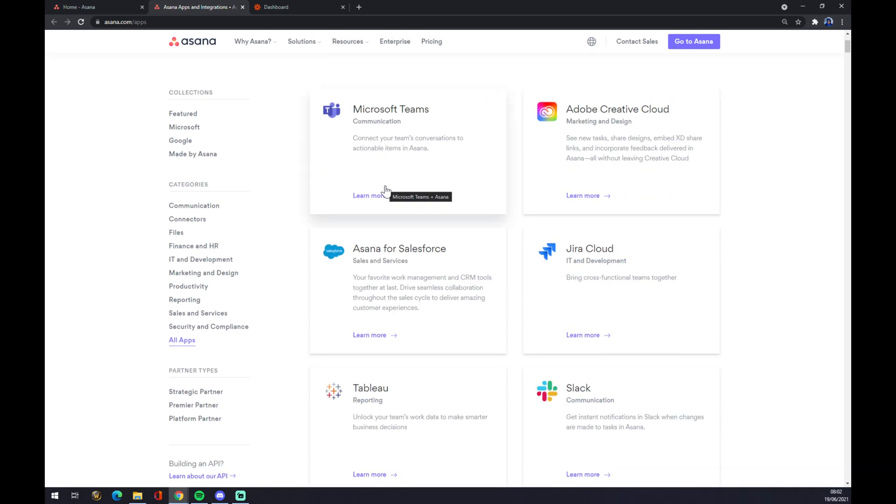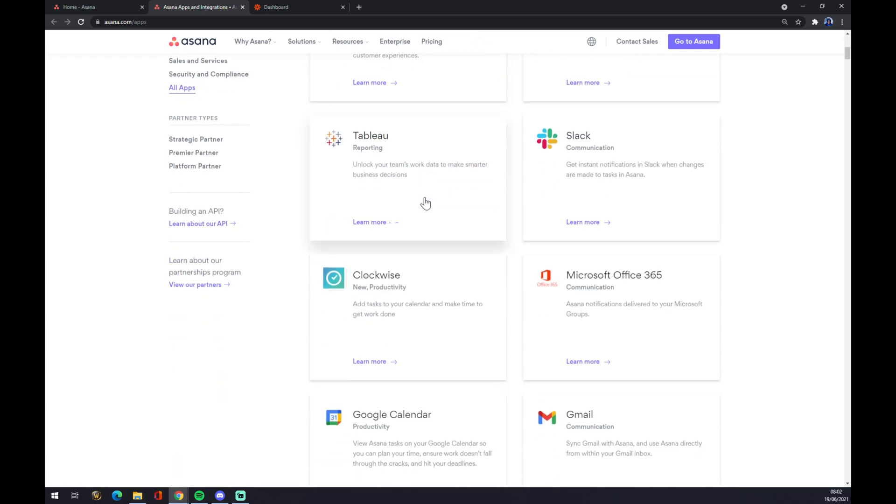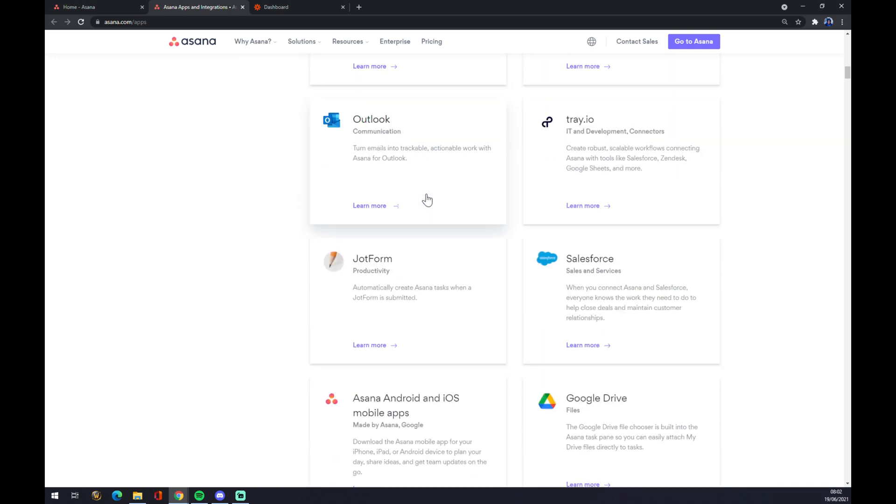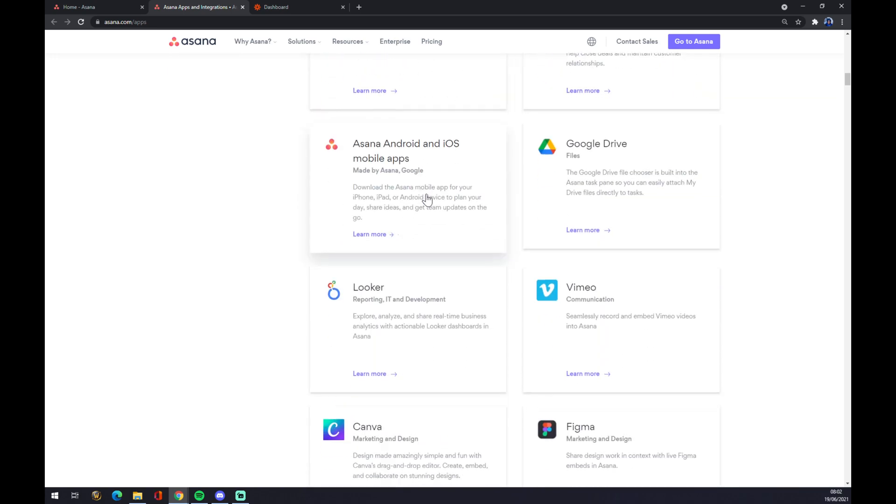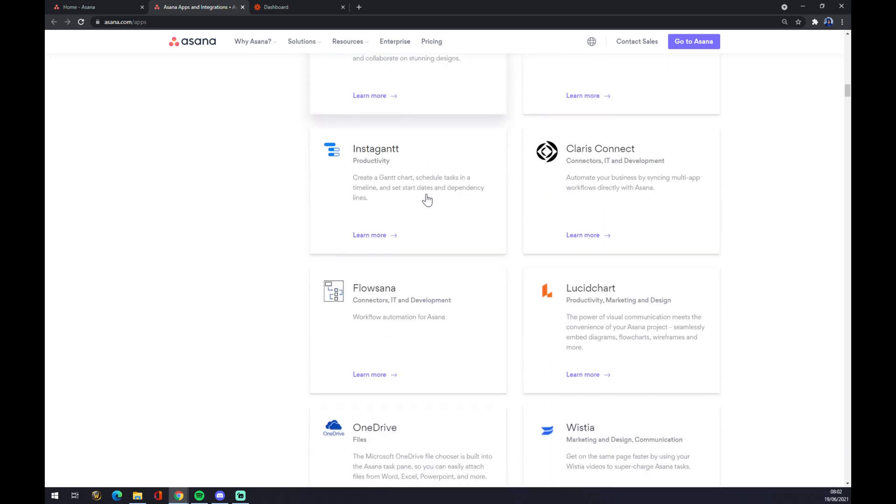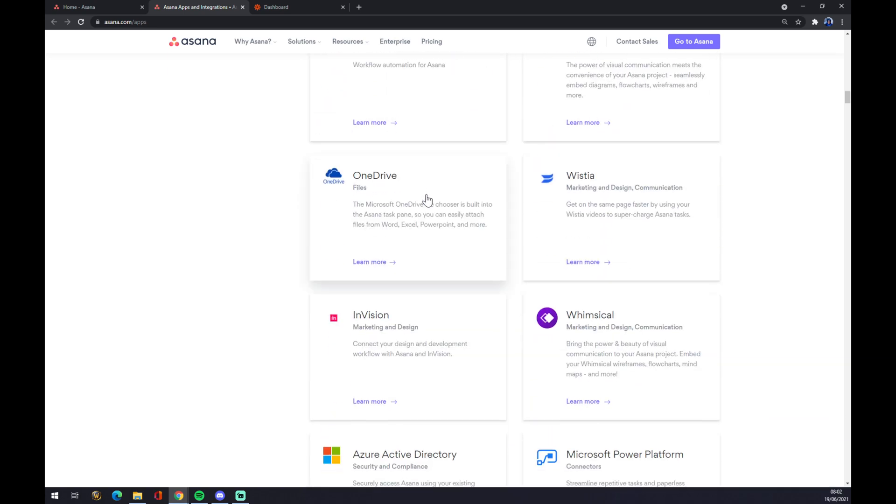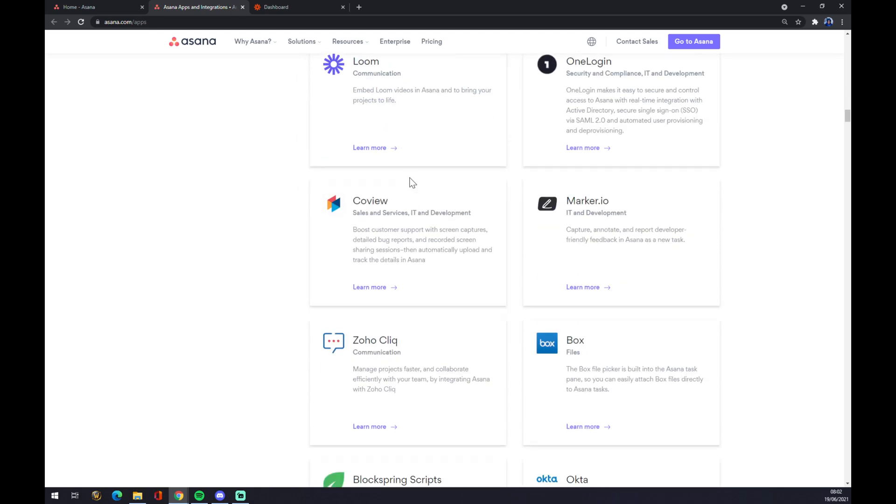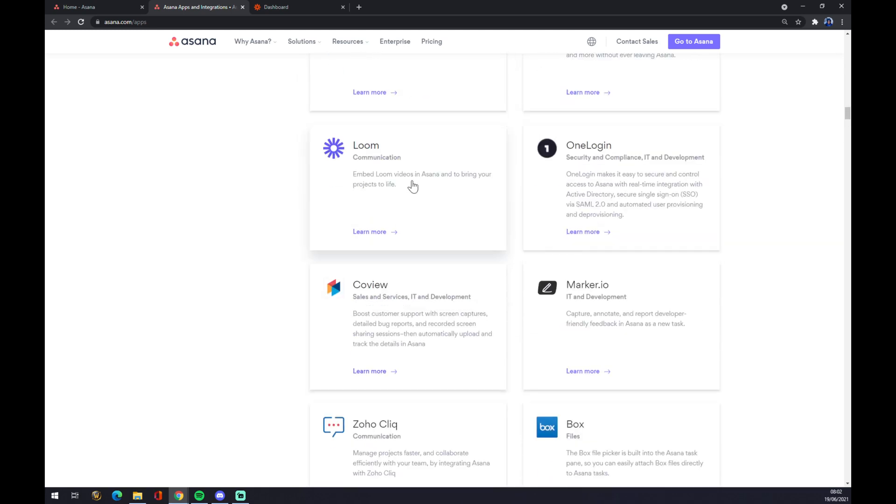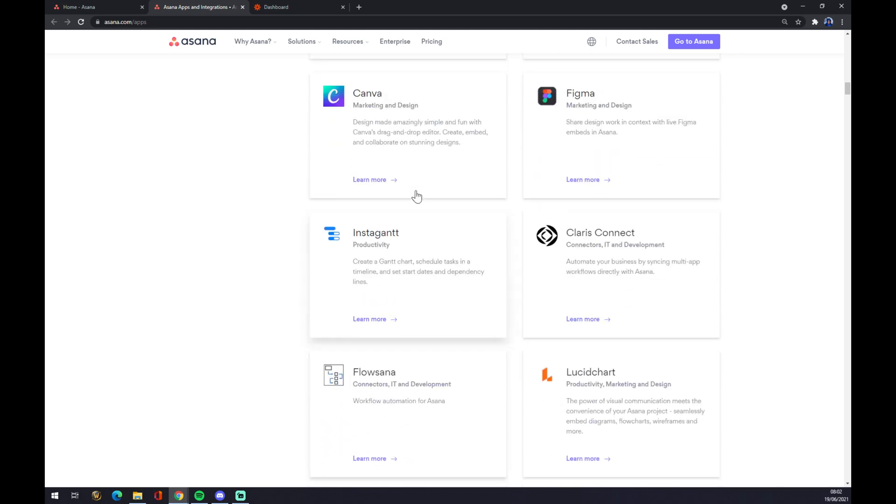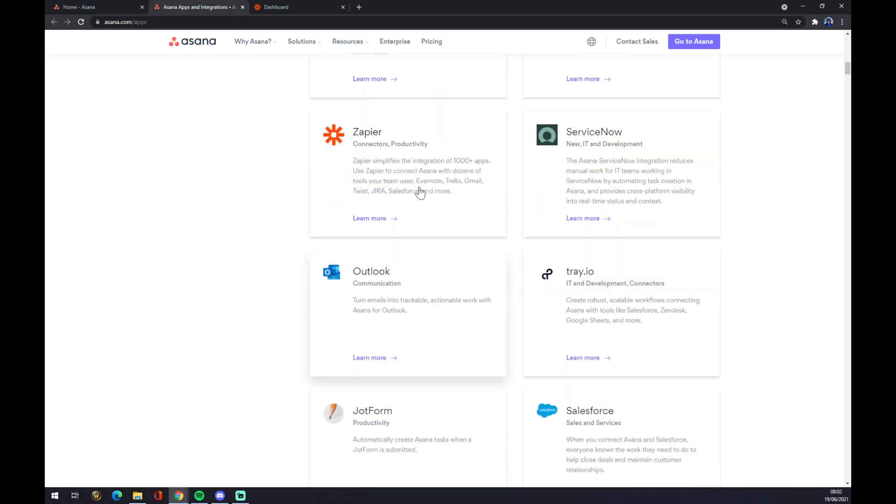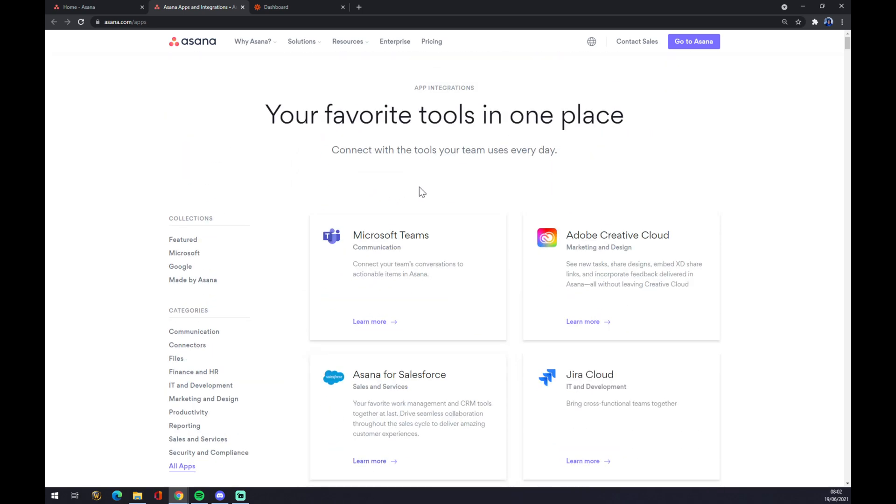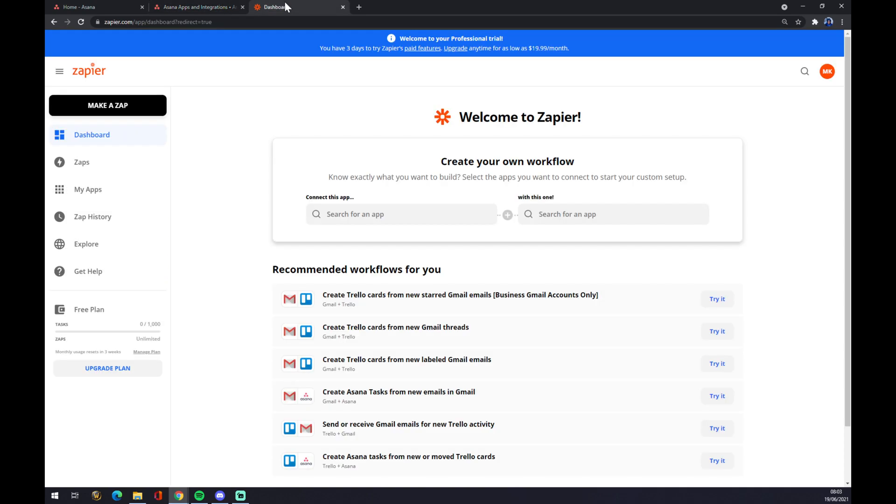But if you don't find what you're looking for here in those options, you can also use zapier.com. Zapier.com is an integration app. You also need to create an account here.